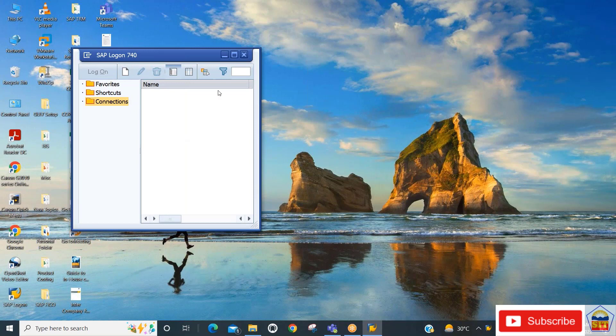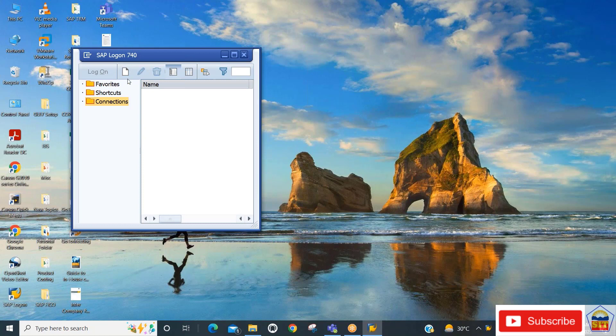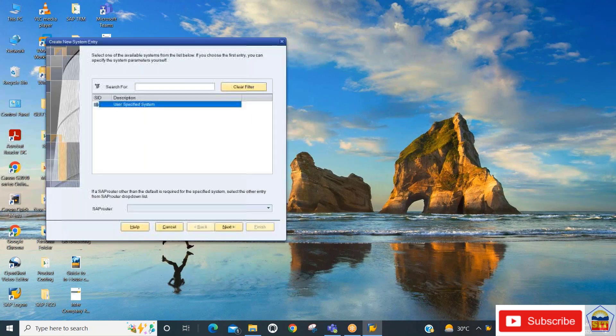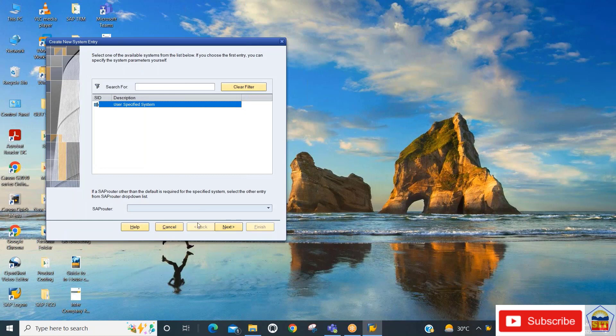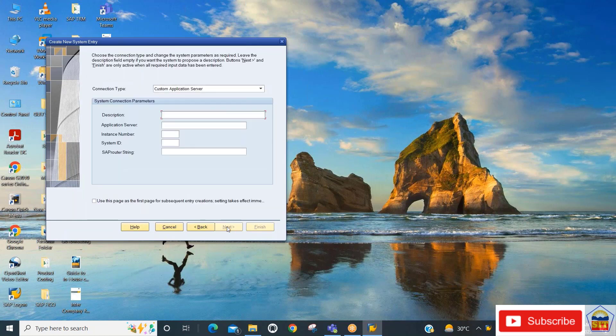The system will open a window where you need to add your server. Click on the new button, then click next. Give your description—I'm entering SAP Logon here.